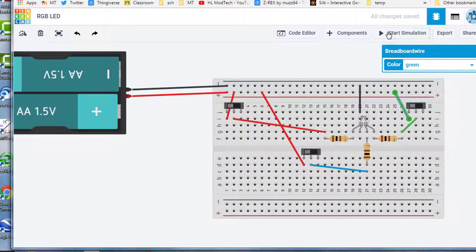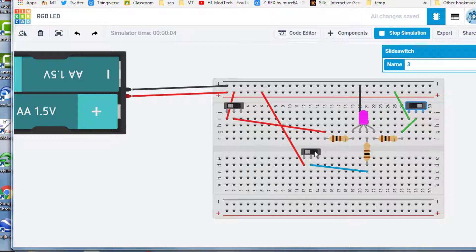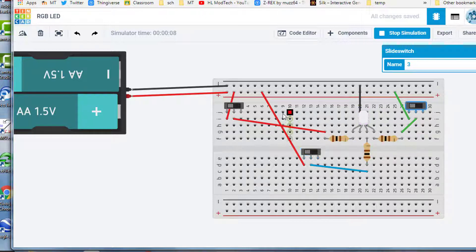And now when we start the simulation, I can switch to all the different colors and even combinations of colors. Check out how cool the red turns out when I mix it like that.